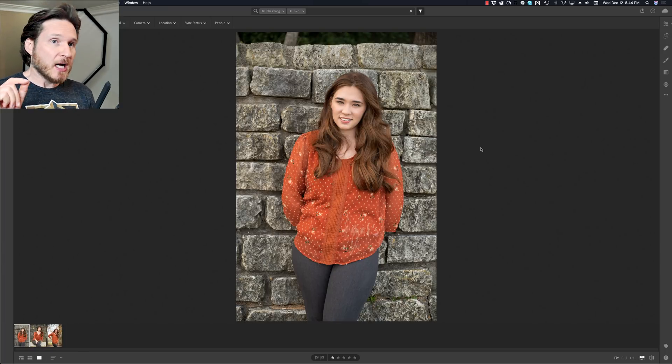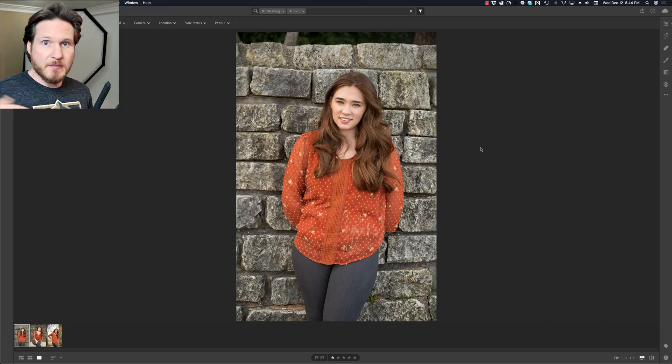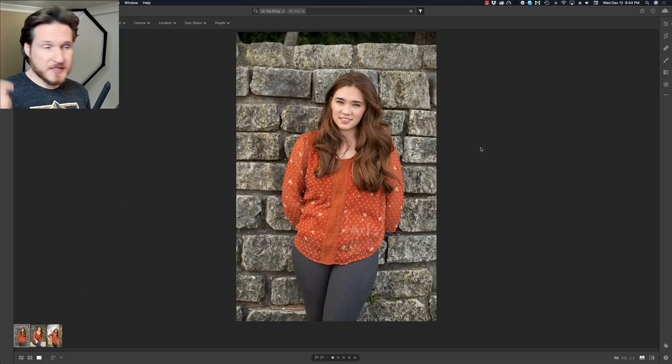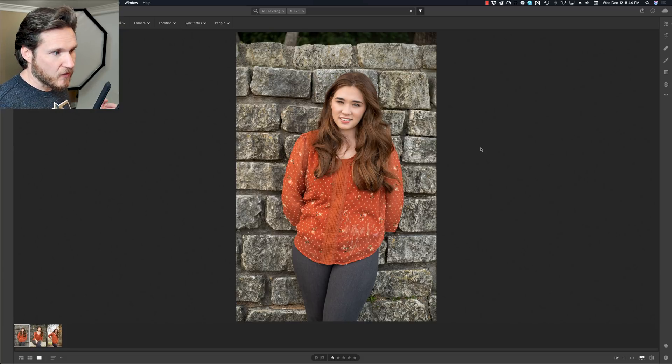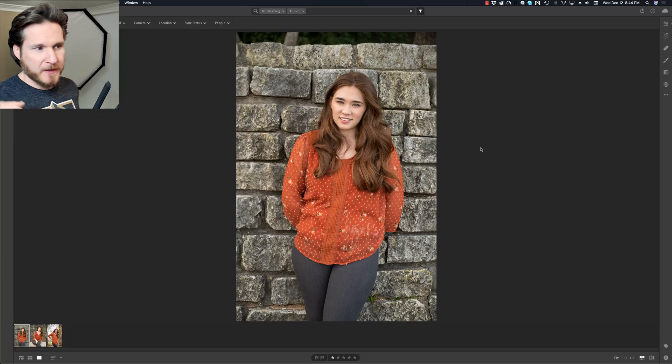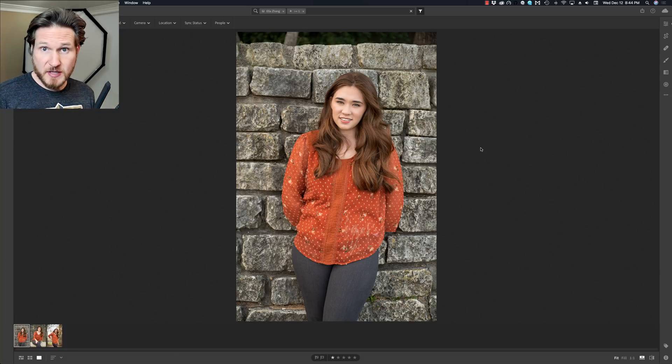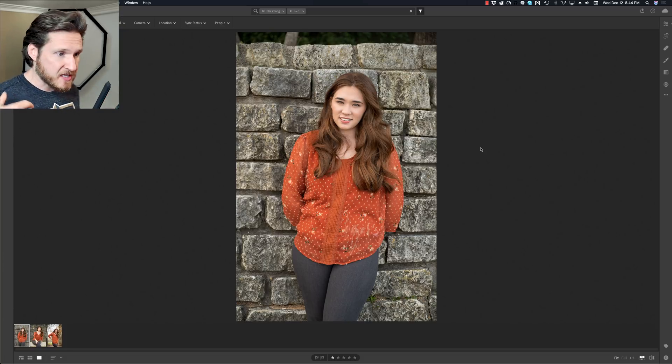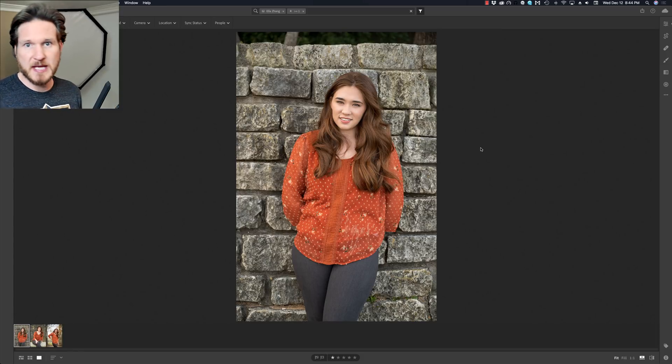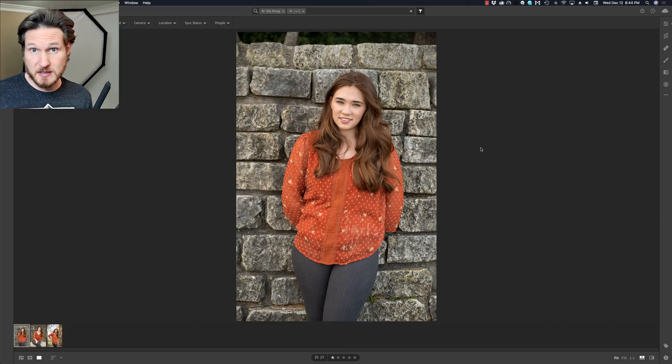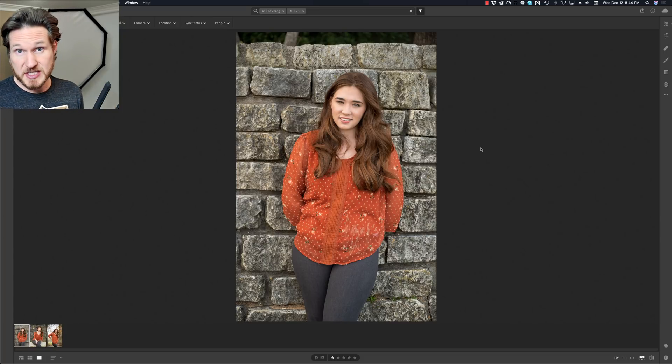I'm going to start out by showing you guys what I do as far as where I start from and then how I get my images into Photoshop and then Portrait Pro and all that, and then get it back into Lightroom because I do get that question a lot.